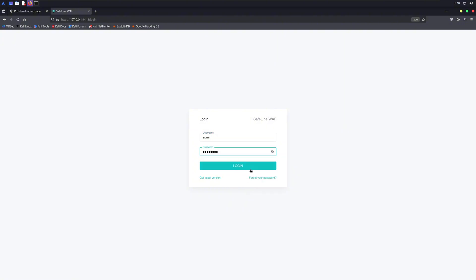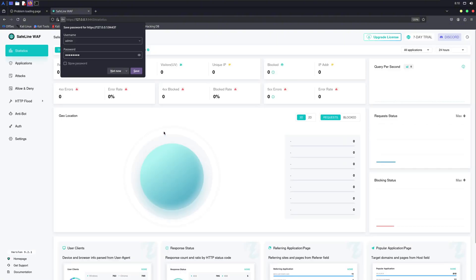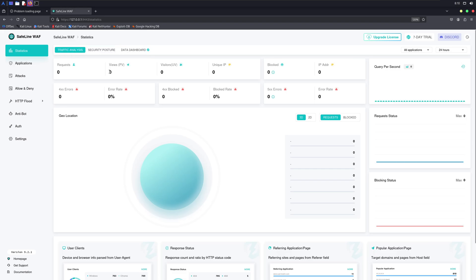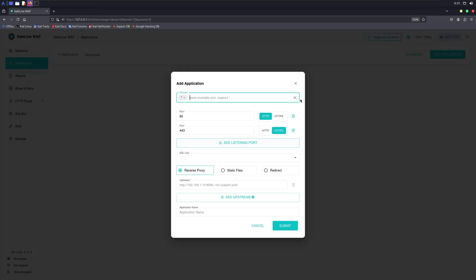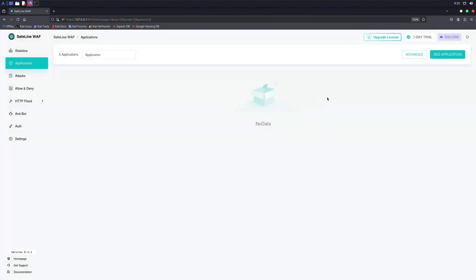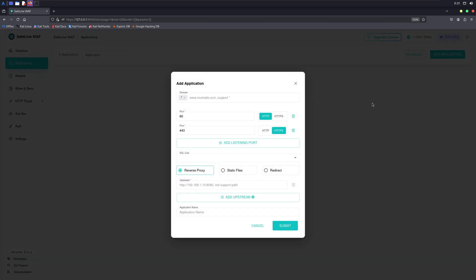You'll be prompted to buy their premium plan, but you get a seven-day trial. Once you configure everything, you can quickly head over to the application section and configure a firewall for your web app. We can add a new application by clicking the Add Application button.